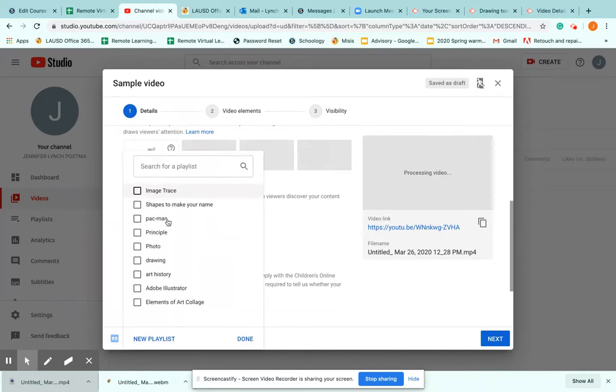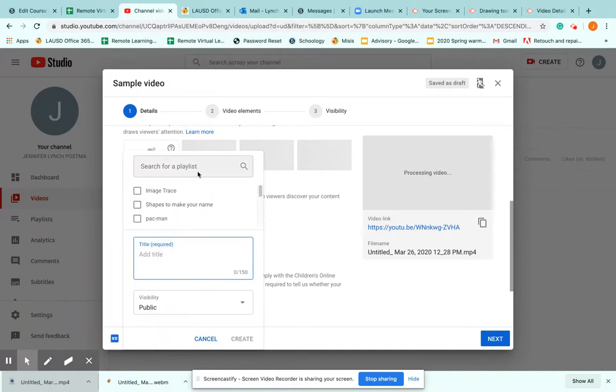So in this case, I don't have one I'm going to add it to. I can create a new one which I'll call STEM teachers.